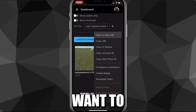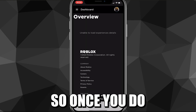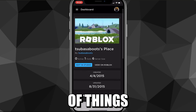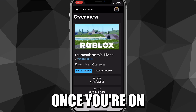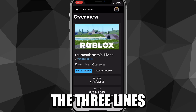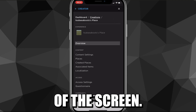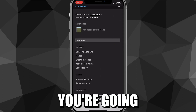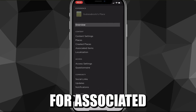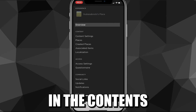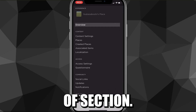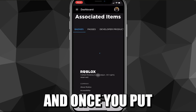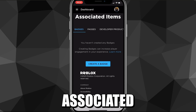Once you do that, you're going to want to open it in a new tab. Once you're on that page, you want to click on the three lines in the top left corner of the screen, and it'll show you some options. Scroll down and look for the "Associated Items" option in the content subsection. Once you find Associated Items, go ahead and click on it, and it'll bring you to the Associated Items page.